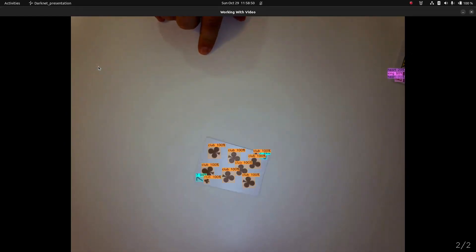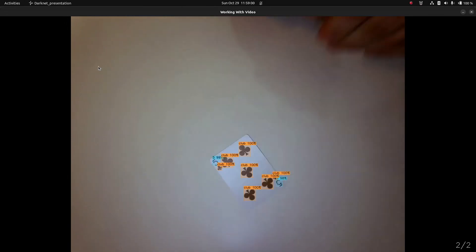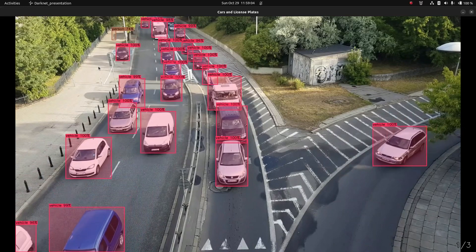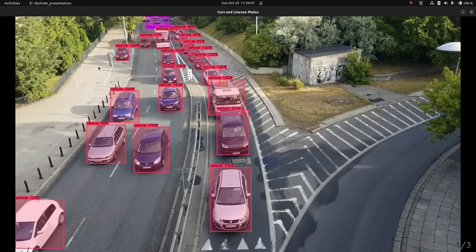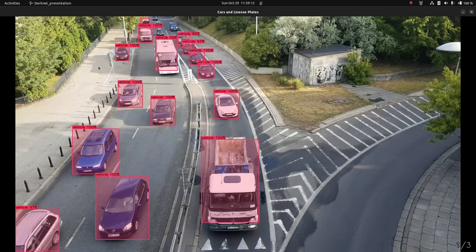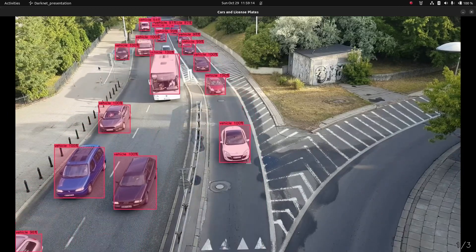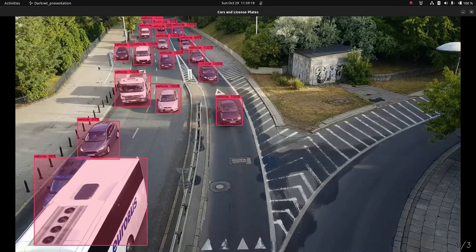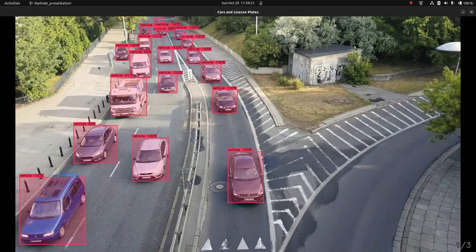That's Darknet YOLO with video. Once we get video working, people typically want to know how to detect cars and vehicles — and that's relatively simple to detect. Here's a video that's been going around YouTube a lot; it's somewhere in the UK, I believe. People typically use this video as a test for vehicles.